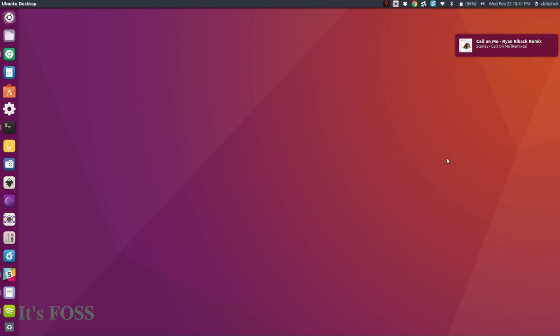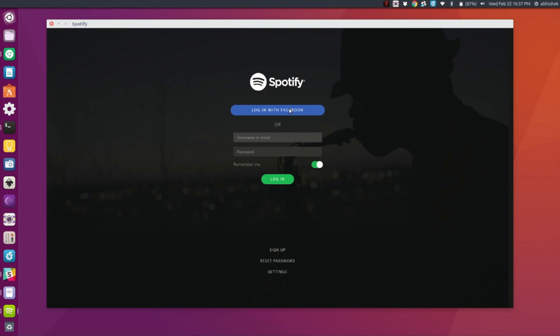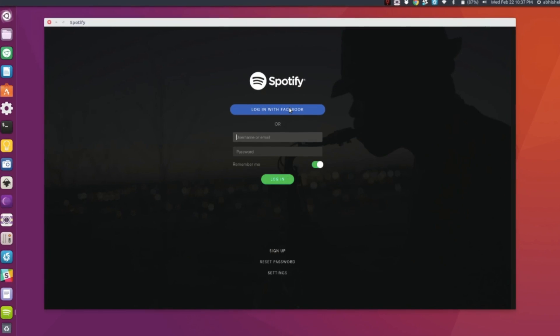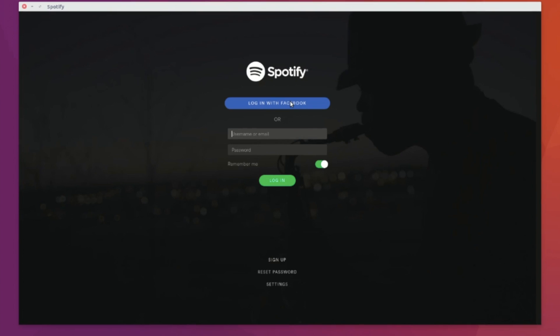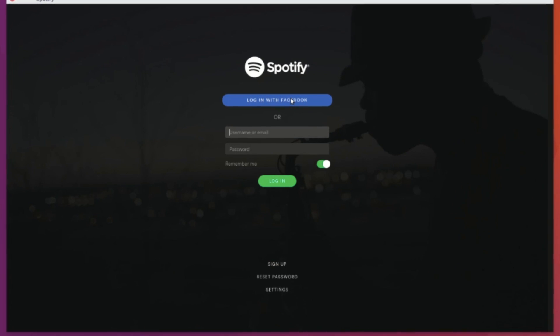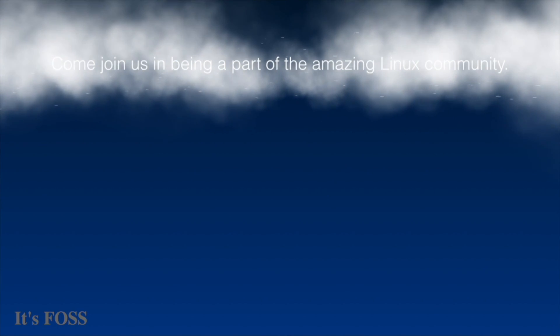You can also control it through the keyboard media keys, so if you have them properly configured, you can play or change tracks right from your keyboard. So enjoy Spotify, and do subscribe to us. See you in the next video, bye bye!